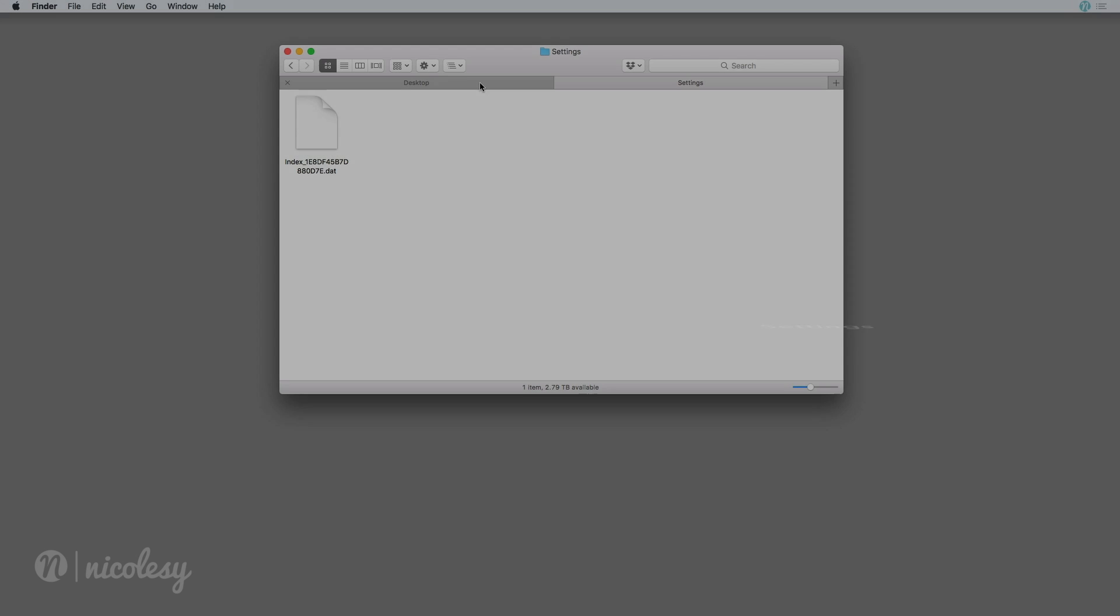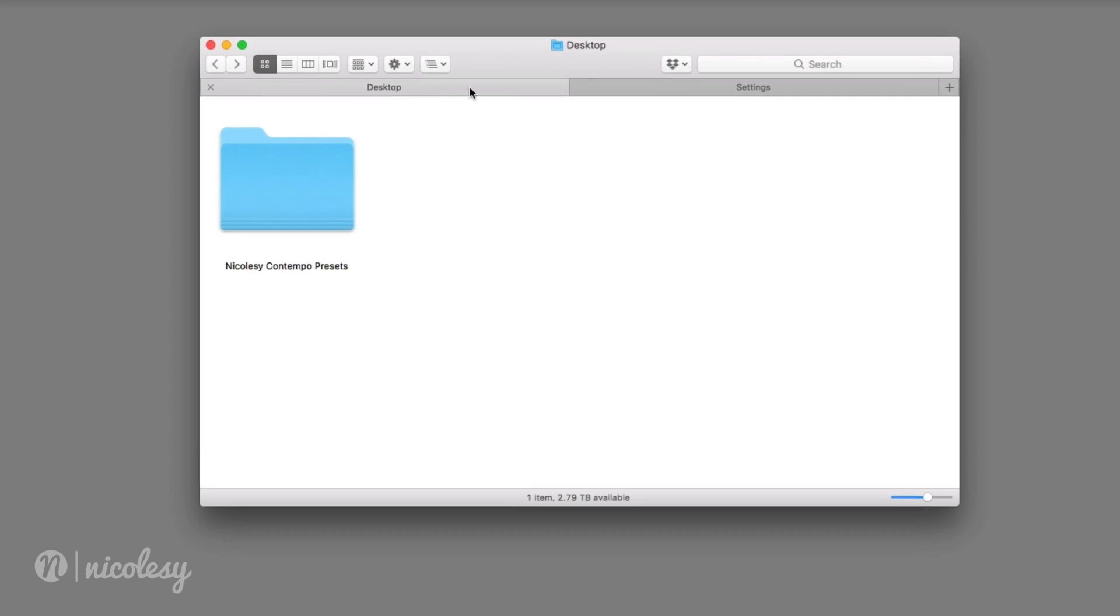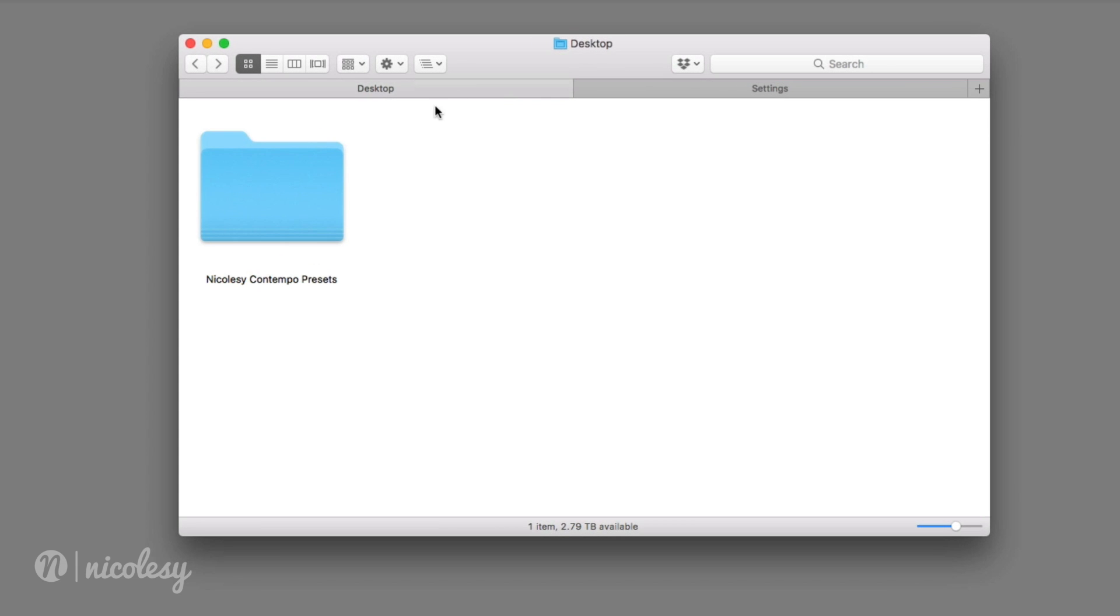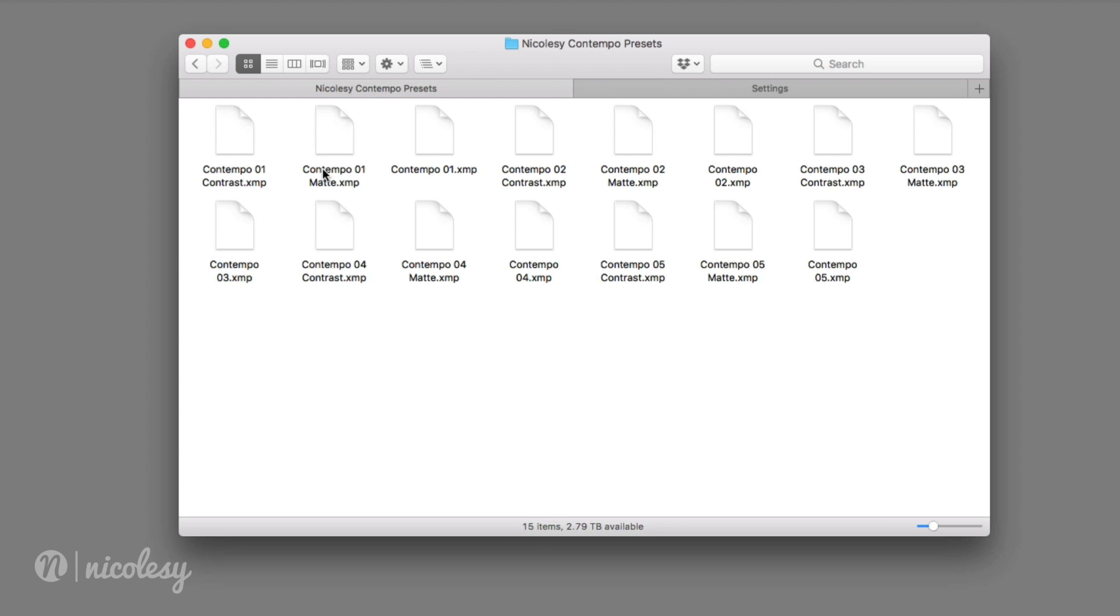Then I need to locate the folder that I downloaded that have these profiles and presets. If I open up this folder, you can see that all of these presets are XMP files. This specific pack, the Nicolesy Contempo preset pack, has both profiles and standard presets that you can use in Lightroom Classic.